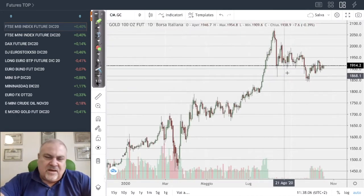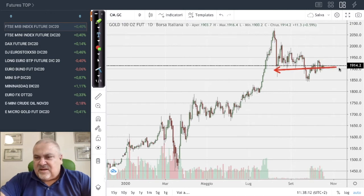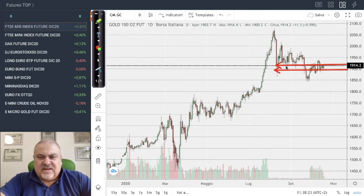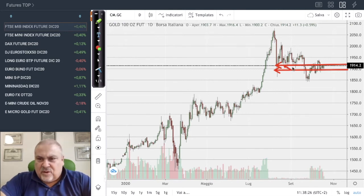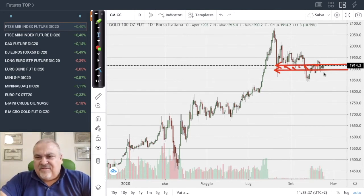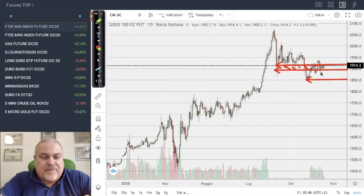Gold is in a similar situation, remaining between 1900 and 1920. We can call this a sideways phase: above 1920, there would likely be a possibility to attack and reach new increasing highs; below this level, the next target would be 1850. Some movement can be expected in the coming days.